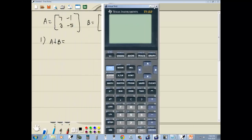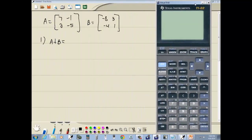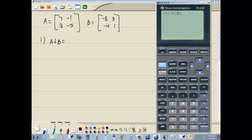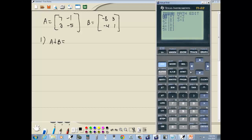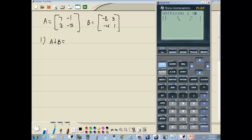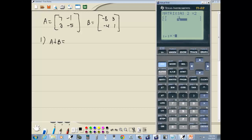First thing I want to do is enter those two matrices in. So I'm going to do an enter on that, clear that out. I'm going to A. So I'm going to matrix, right arrow over to edit, and enter on A. And it's asking me for rows by columns. Well, this has two rows and two columns. So I'll do two enter, two enter. And then I'll type in each number, pressing enter after each one. So seven enter, negative one enter, two enter, negative five enter. Exit out.